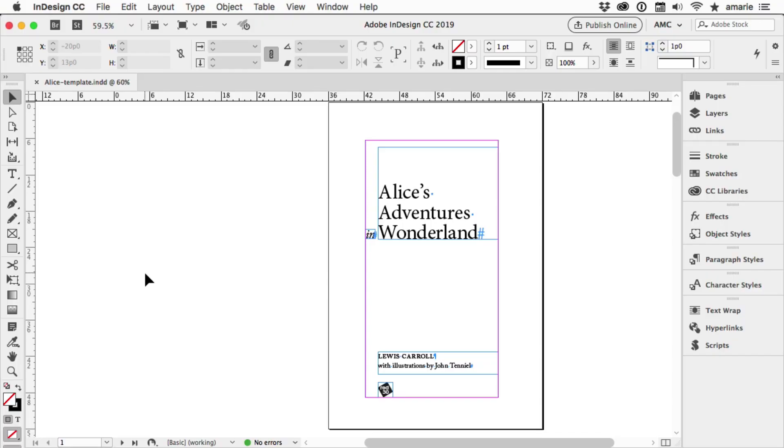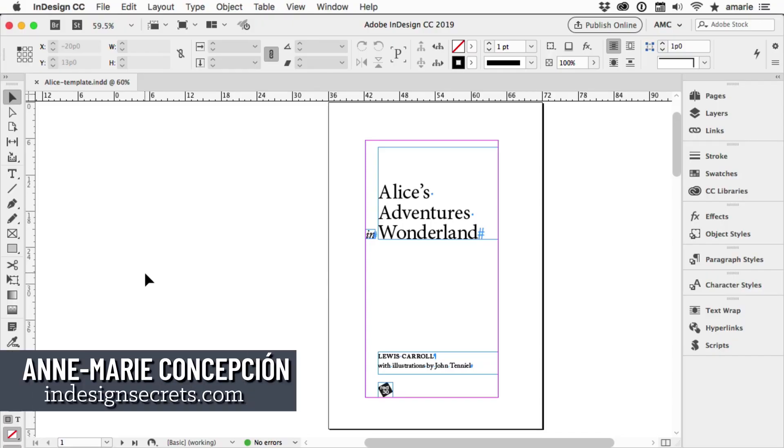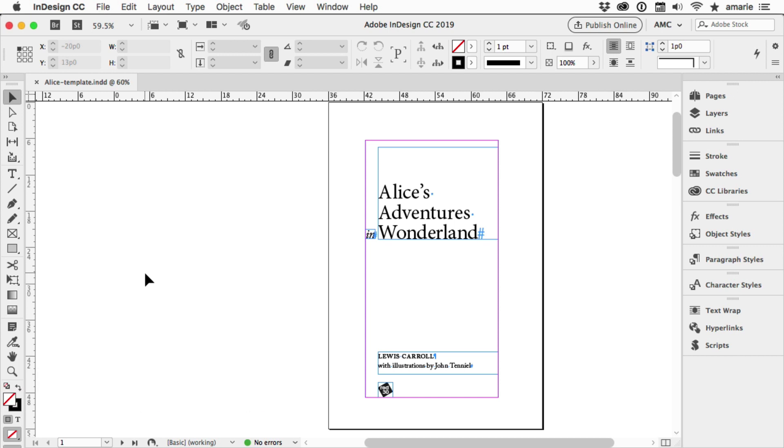Hi, my name is Annemarie Concepcion from InDesign Secrets. I want to show you in this video a few different ways to quickly flow in a lot of text into your layouts.